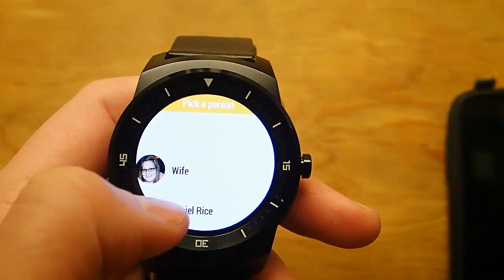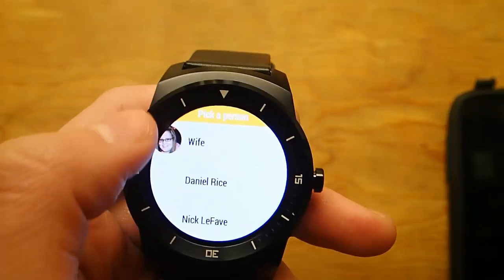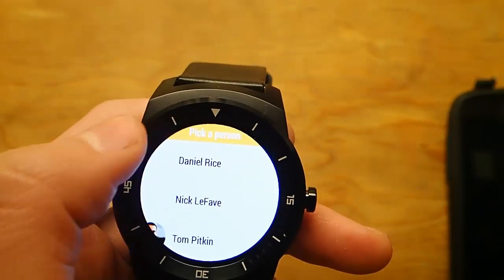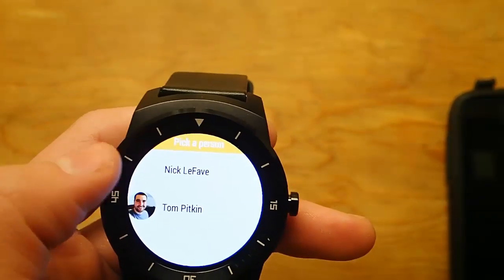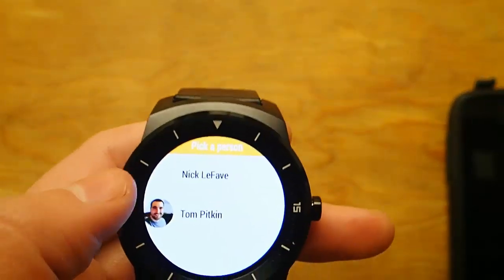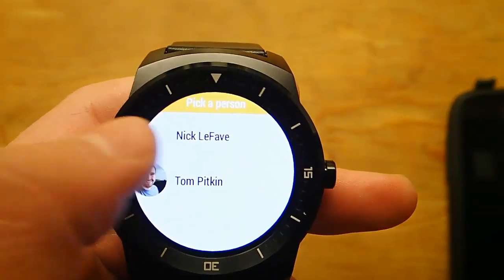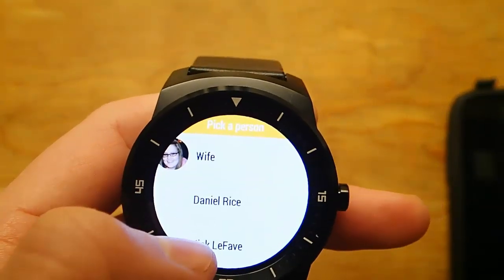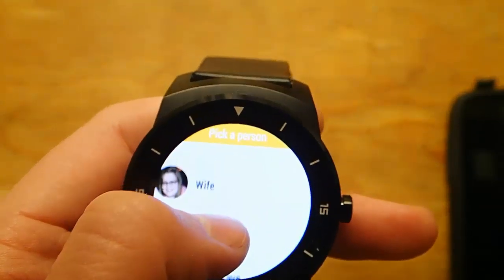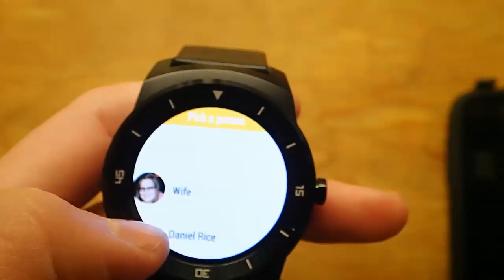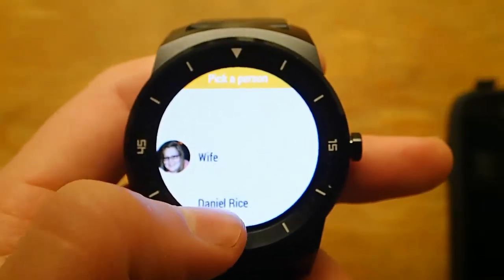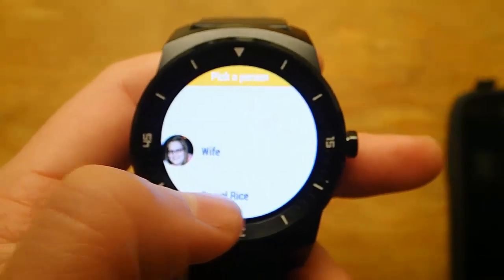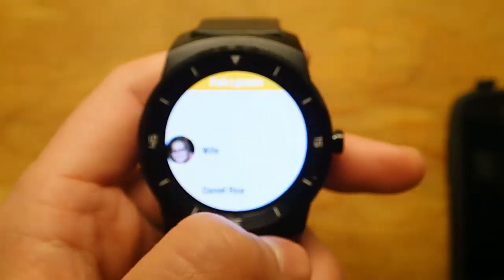So when you start it up, you have this list of contacts that you've added, and it's kind of hit or miss if their avatar actually shows up on the screen or not. All of my contacts have avatars, but for some reason this app doesn't always load it — but that's not a big deal.